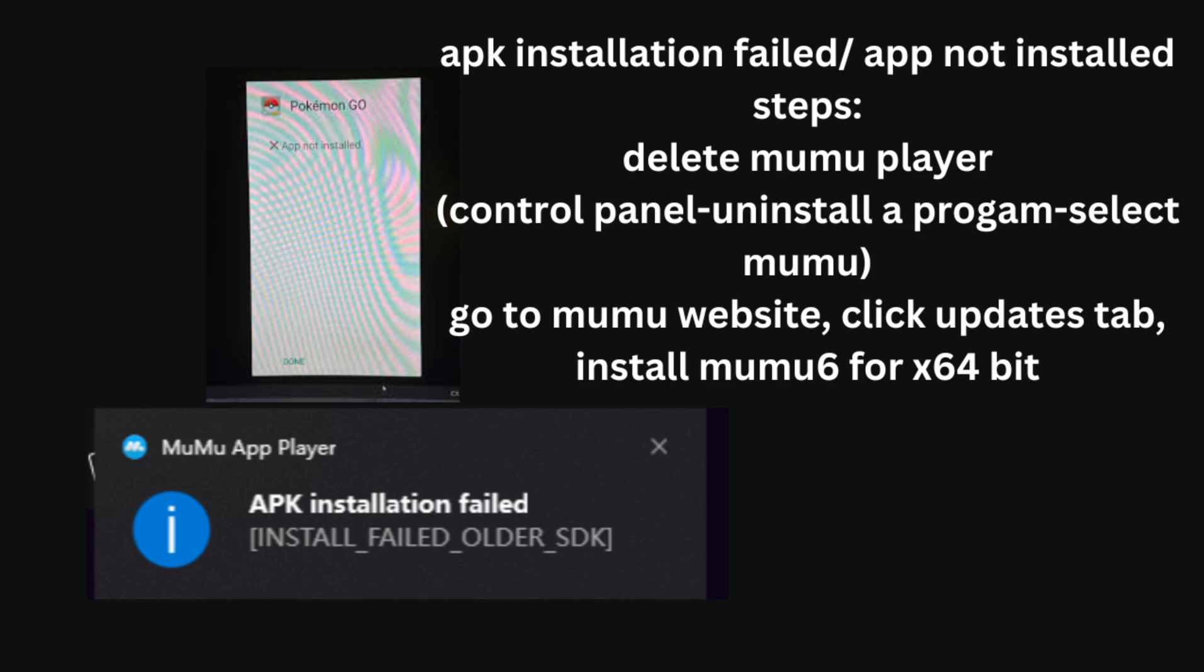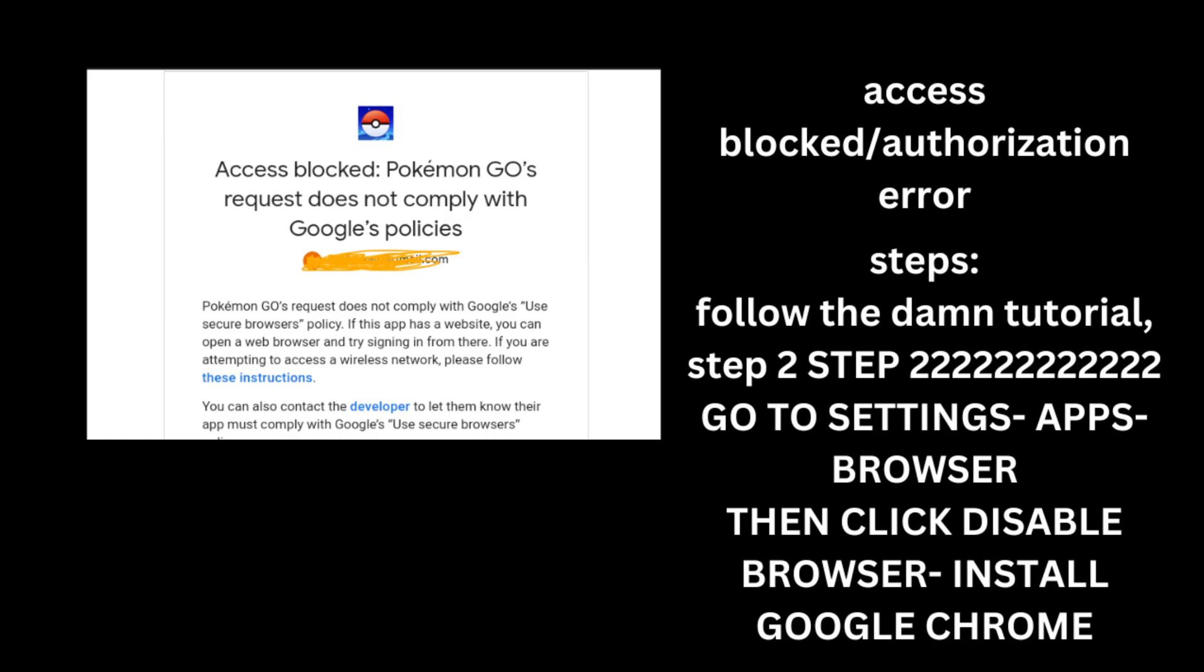So now I'm going to explain to you guys the very last error that nobody really should be having, but it happens. In order to fix this issue, access blocked, request does not comply with Google's policies, you just follow the video. I explained this in one of the first steps, I'm pretty sure it's step two. Because step one is installing Moomoo Player, and during step two, you have to disable the default browser. And the reason we do that is because this error will pop up if you don't disable it. It's a mandatory step. It won't let you log in at all through Google if you don't. So make sure that you disable the default browser and then install Google Chrome from the Google Play Store.